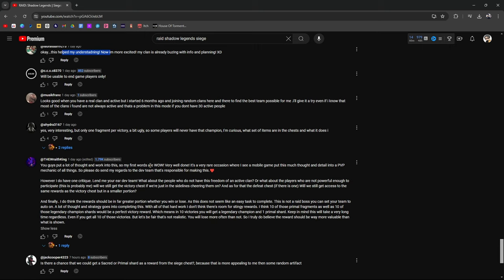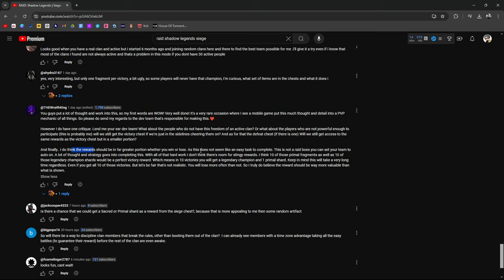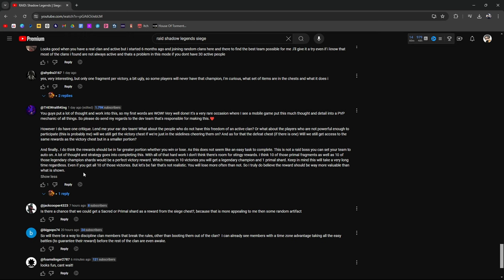What about the people who do not have the freedom of an active clan? Join an active clan. Or what about the people who are not powerful enough to participate? Probably me. While we still get the victory chest if we just sideline them cheering them on? Probably not. It's raid. And as for the defeat chest, if there is one, will we still get access to the same rewards as the victory chest but in smaller portions? That would be nice. That would be ideal. But it's also Plarium. Finally, I do think the rewards should be in far greater portion whether you win or lose. As this does not seem like an easy task. It's not. This is not a raid boss you can set your team to auto. A lot of thought and strategy is going to be going into this. With all that hard work, I don't think there's room for strategy for stingy rewards. Think of those 10 primal. Think of those 10 legendary champions. Which means 10 victories will get you a legendary champion, 1 primal reward. Keep this in mind. It will be a very long time regardless. Be realistic. You will lose more than that. Rewards should be more valuable basically.